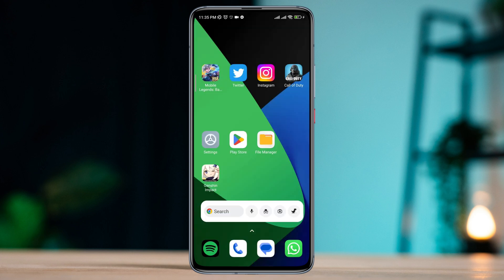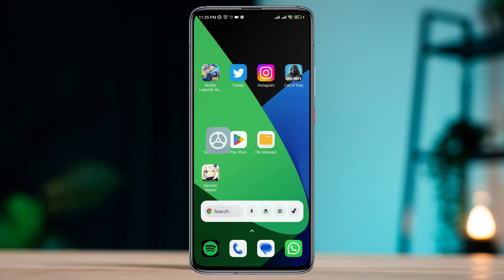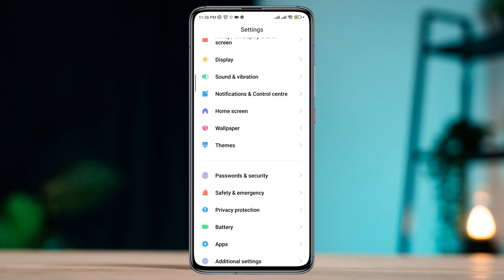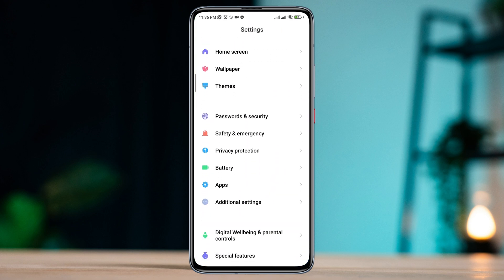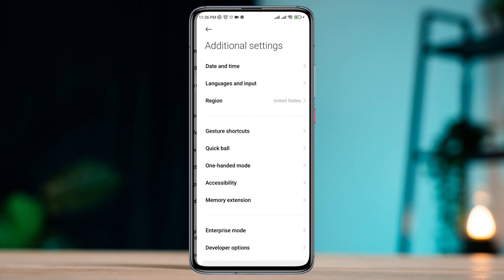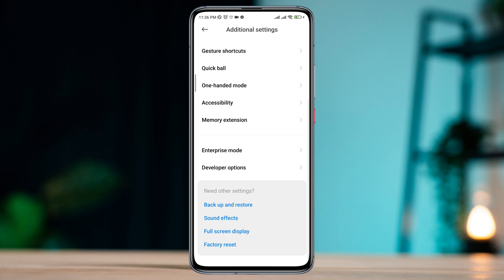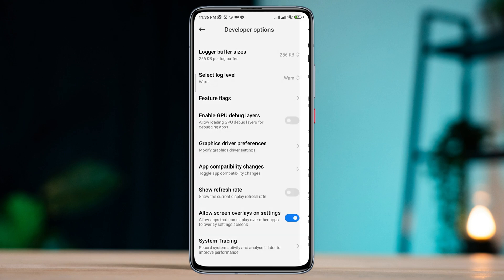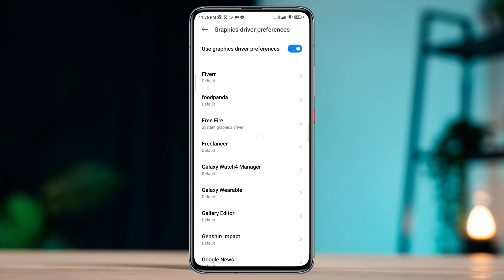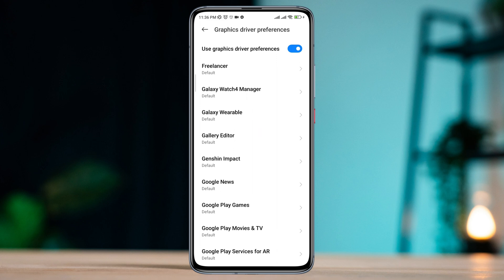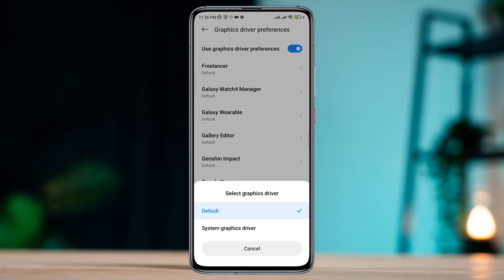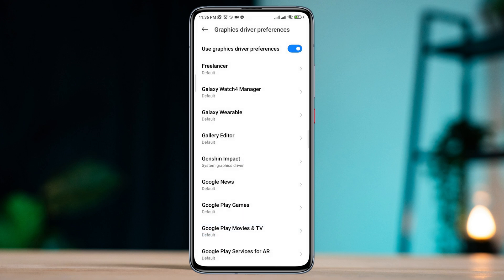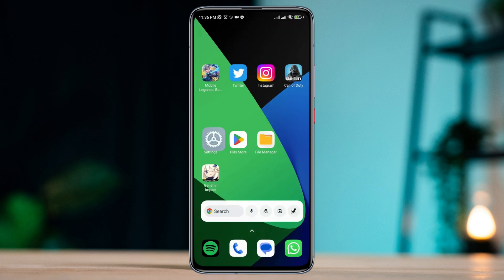After restarting your device, if you still keep getting this error, open Settings, scroll down and tap Additional Settings, scroll down and tap Developer Options. Find system graphics driver, find Genshin Impact app, and tap system graphics driver.